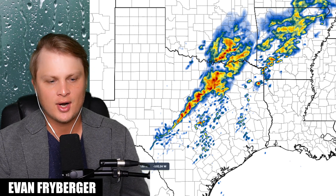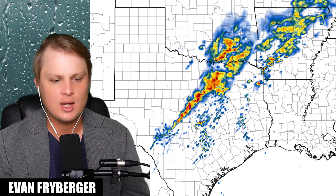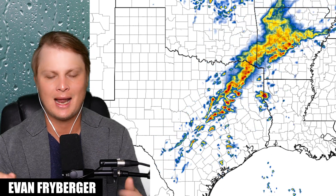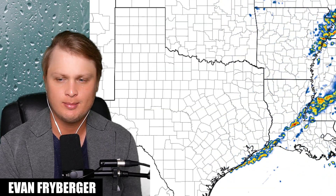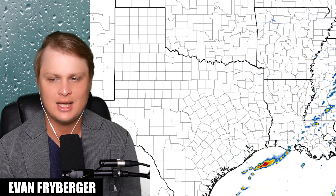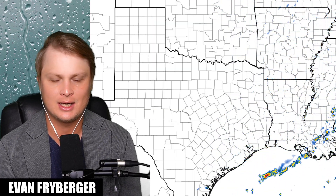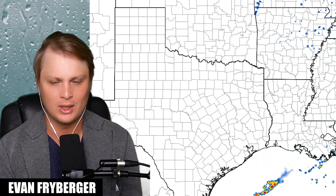Hello everyone, my name is Evan Freiberger and today we're going to be talking about this storm out over here in Texas, going into Louisiana, and eventually it's just going to move into the Alabama area as well.